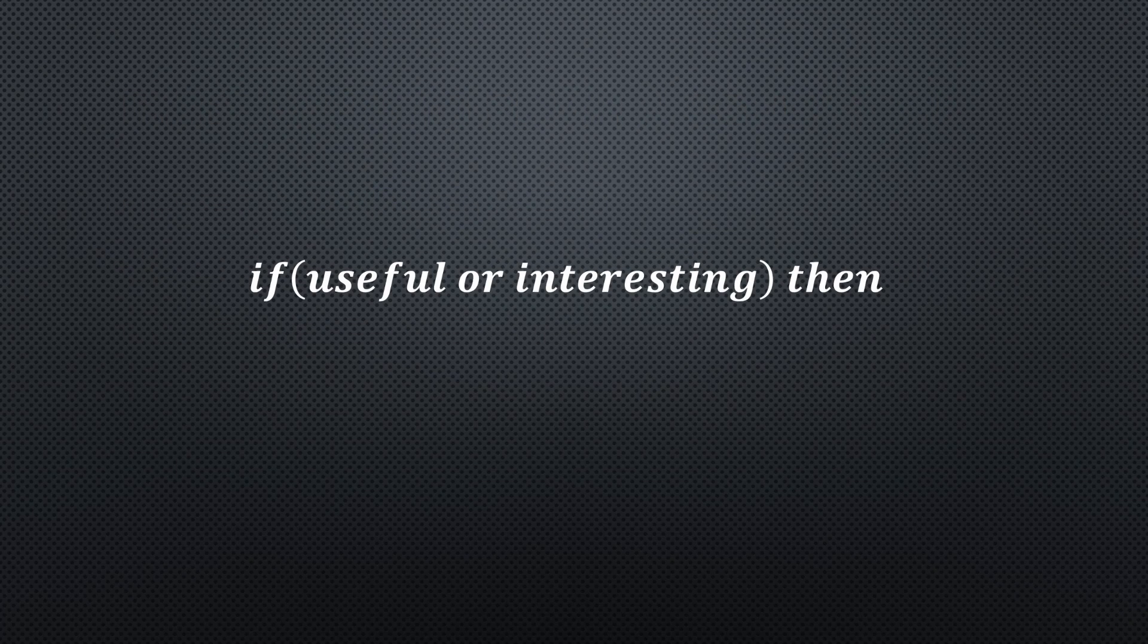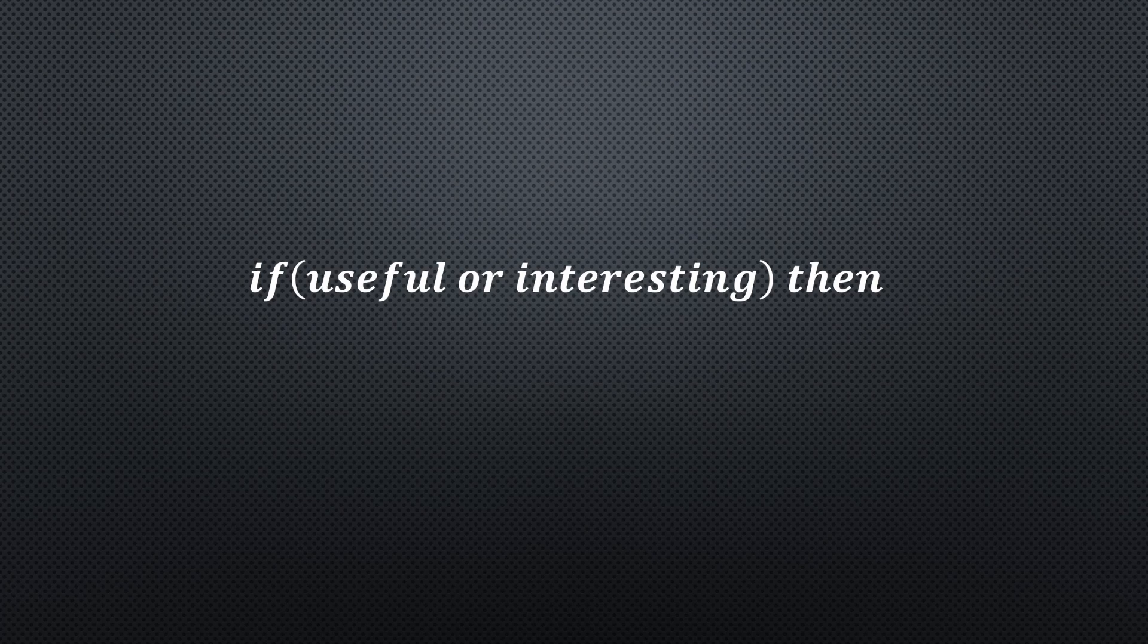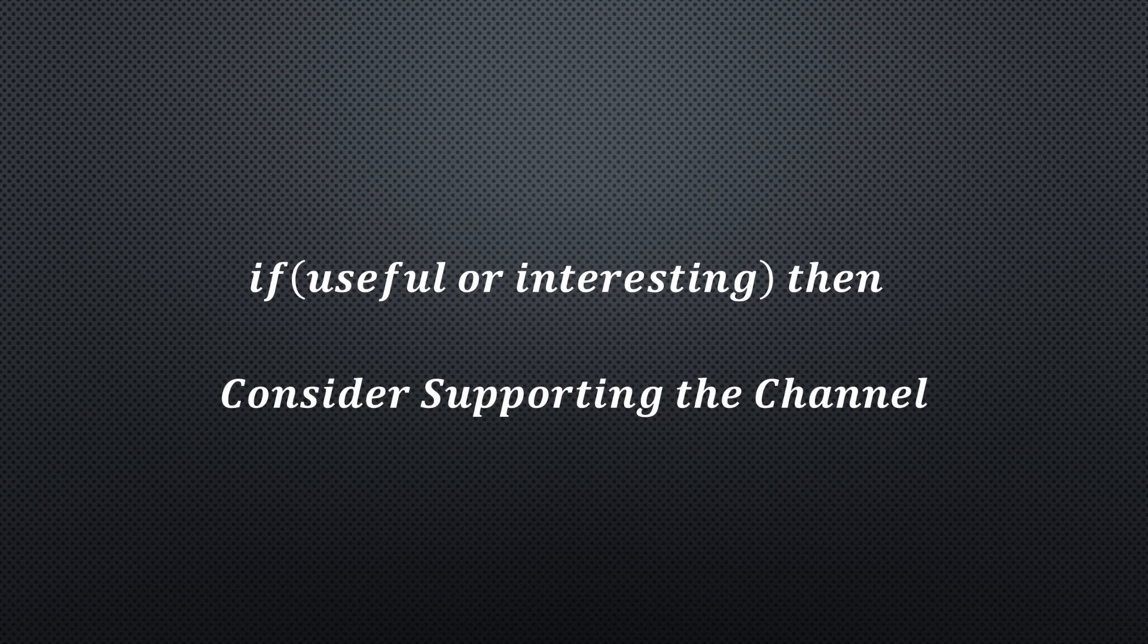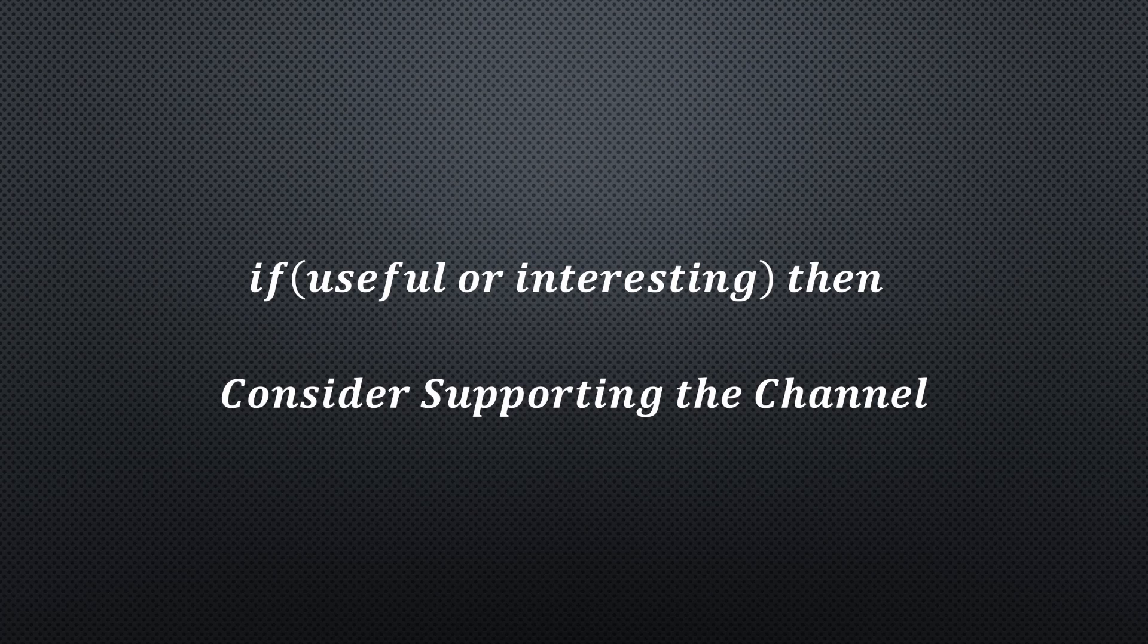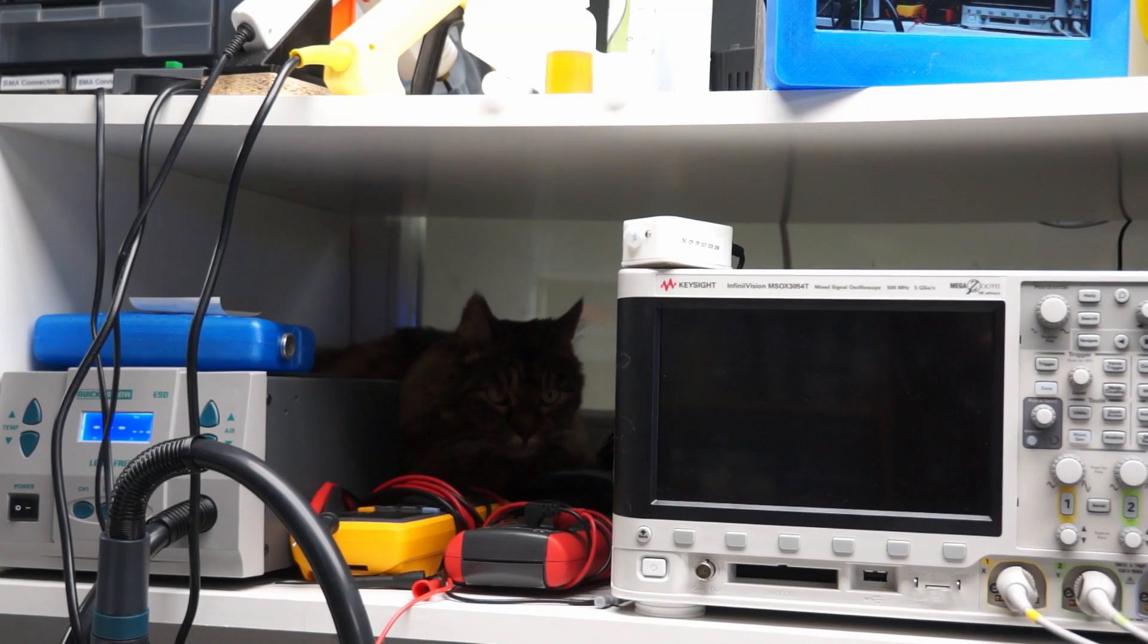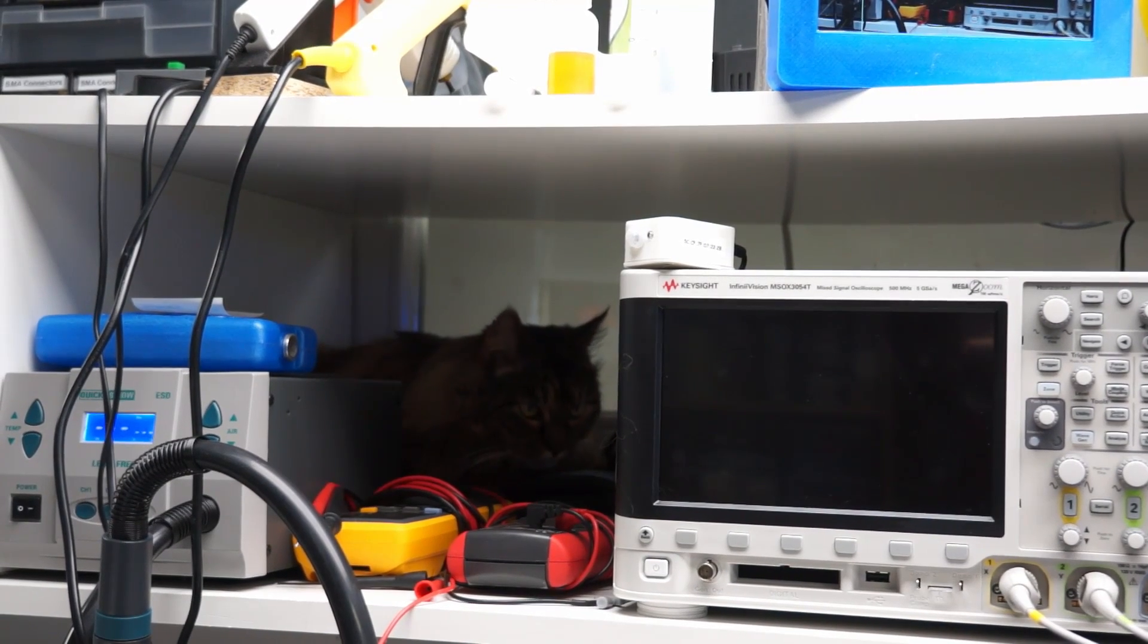I hope this quickie was useful or at least interesting for you. If true, please consider supporting the channel to secure its future existence. You find the links in the description. Thank you. Bye.